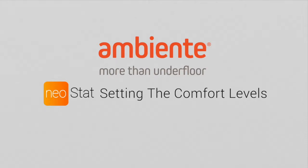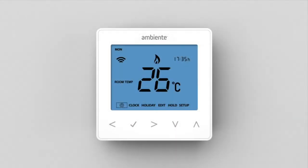Setting the comfort levels. The Neostat offers three program mode options: weekday/weekend programming, seven-day programming, and 24-hour programming.